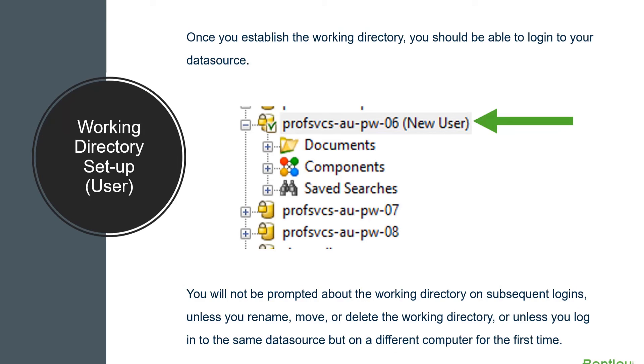For your subsequent logins, you will not be prompted about creating the working directory unless you rename, move, or delete the working directory, or unless you log into the same data source using a different computer for the first time.